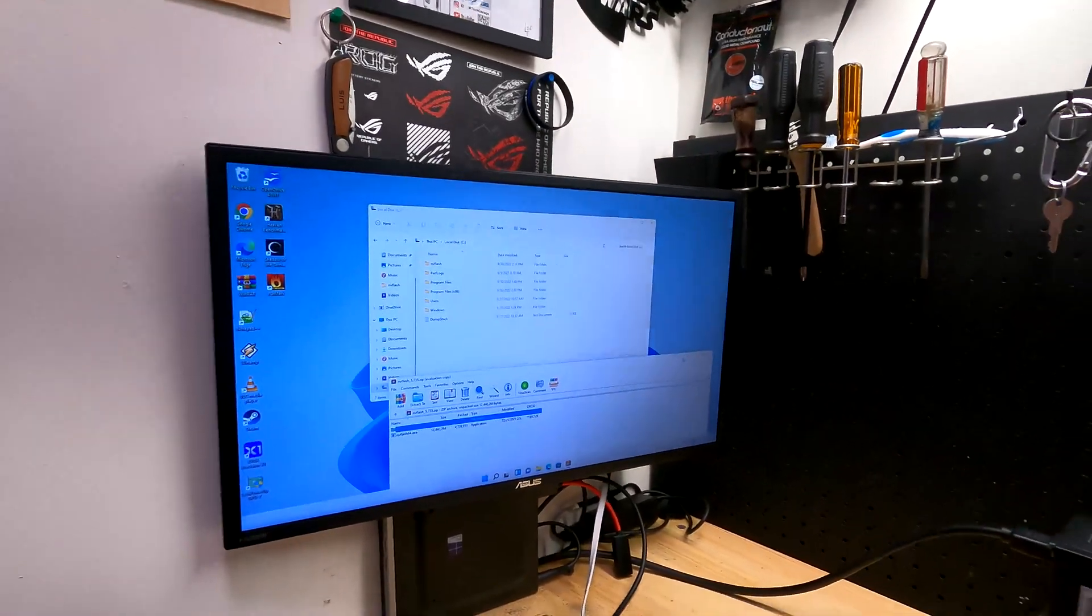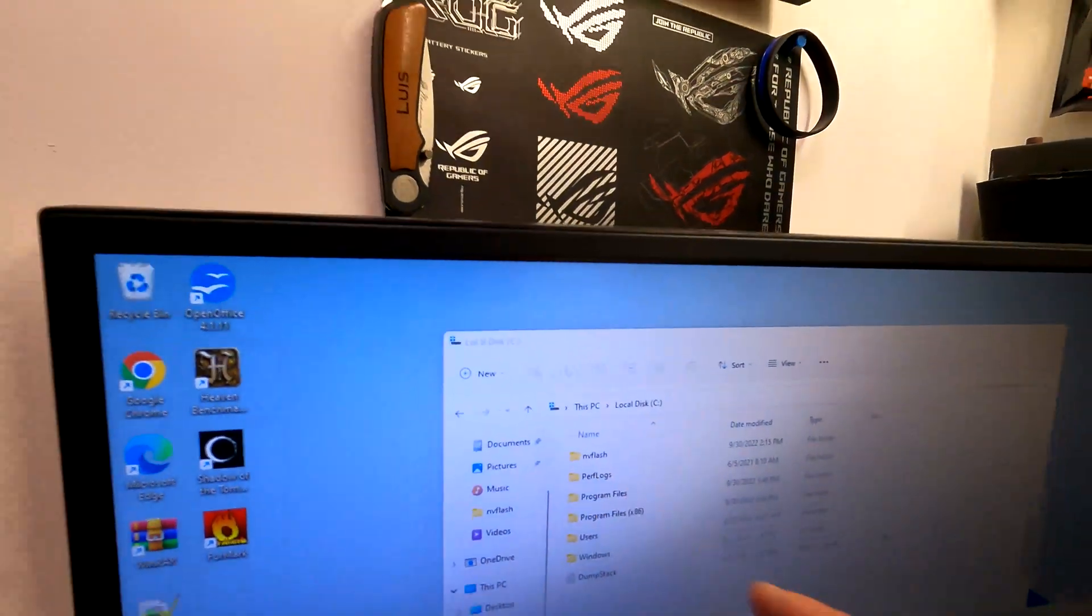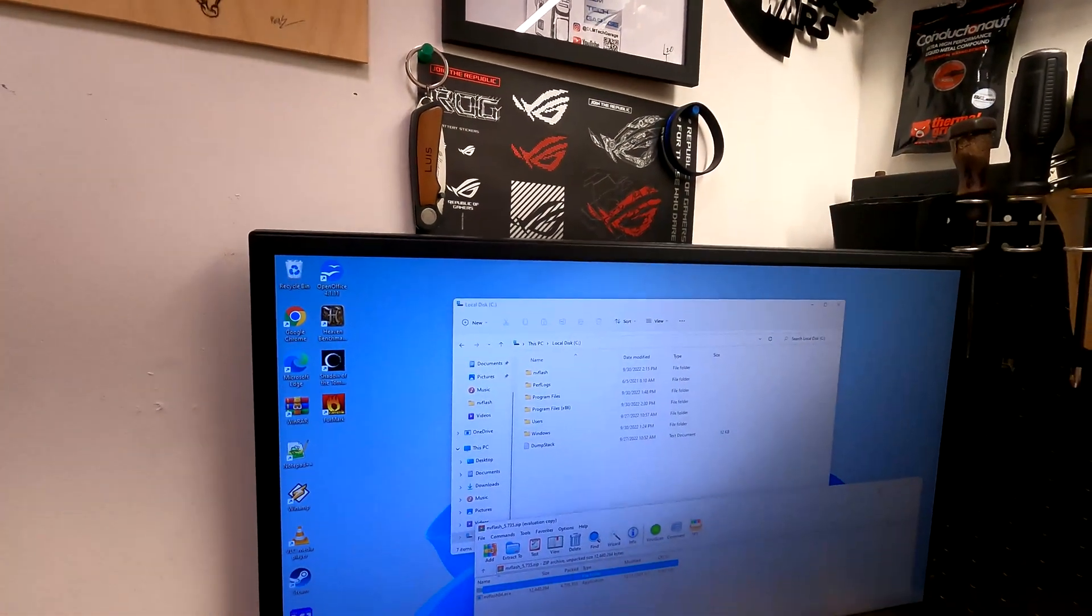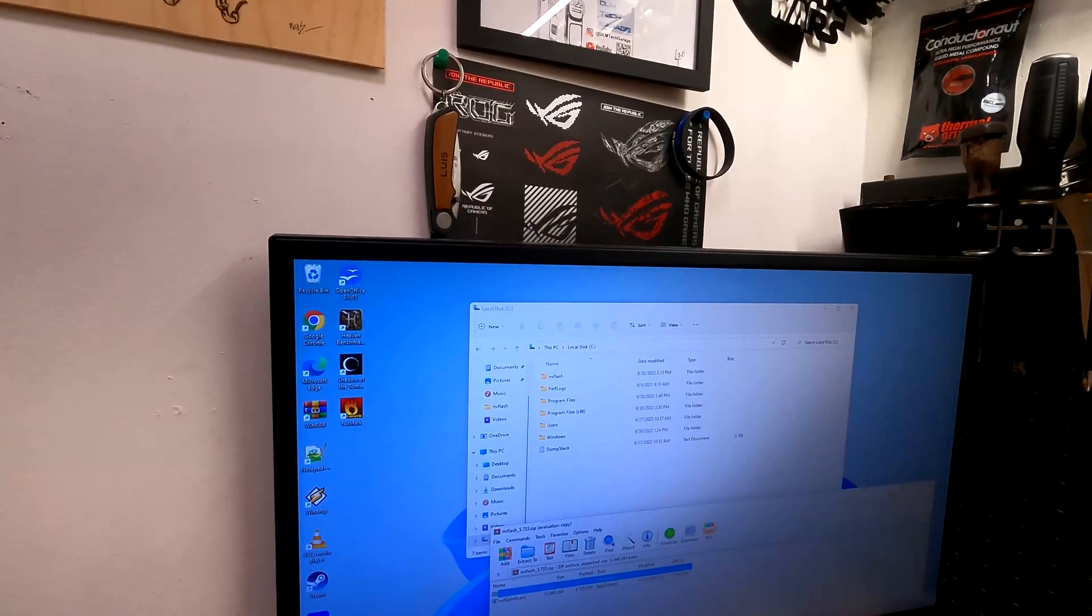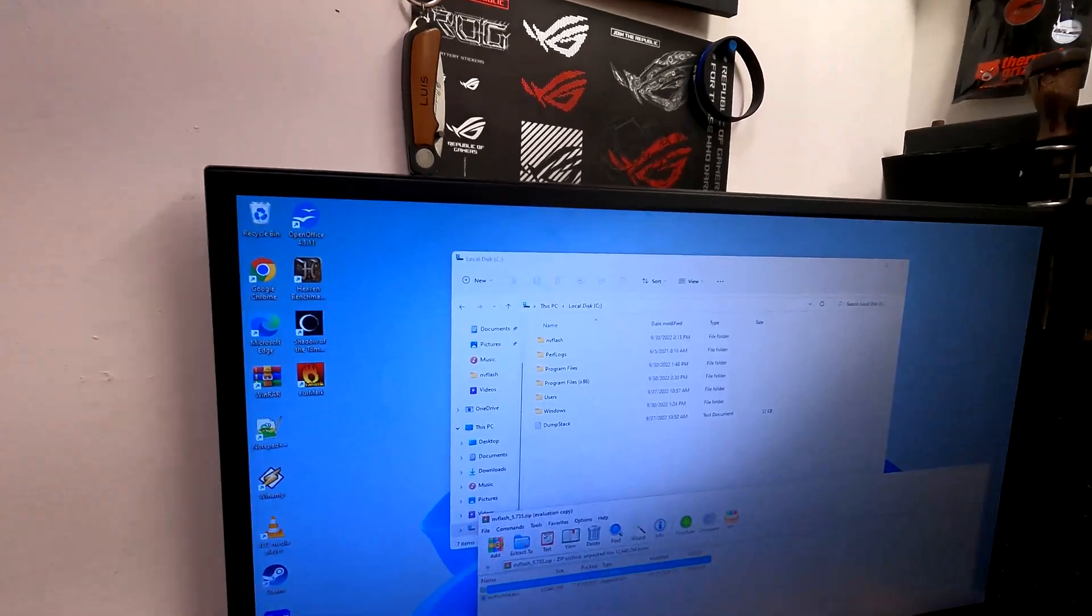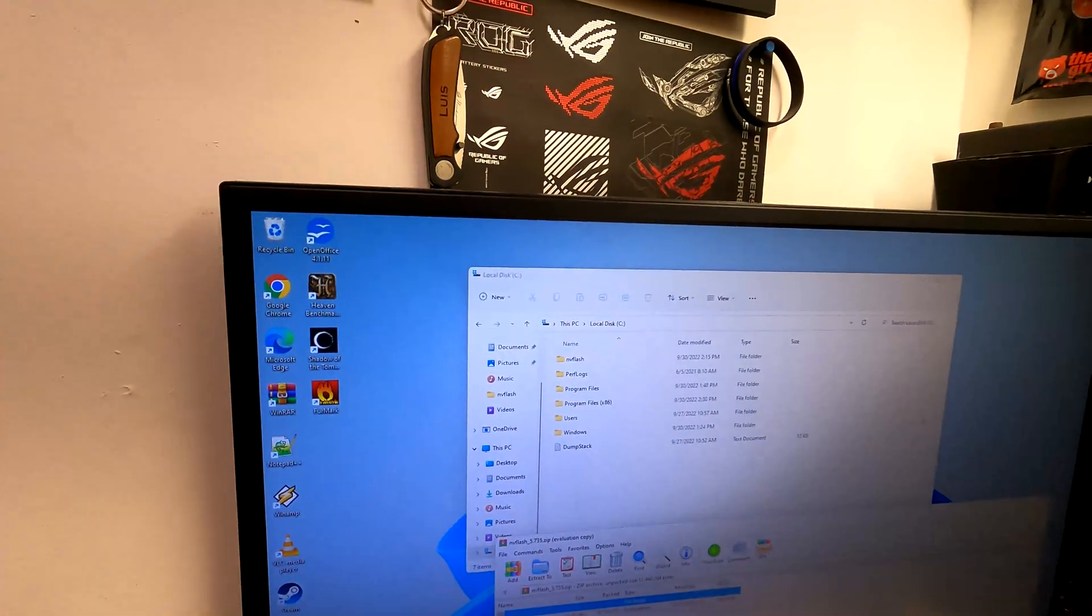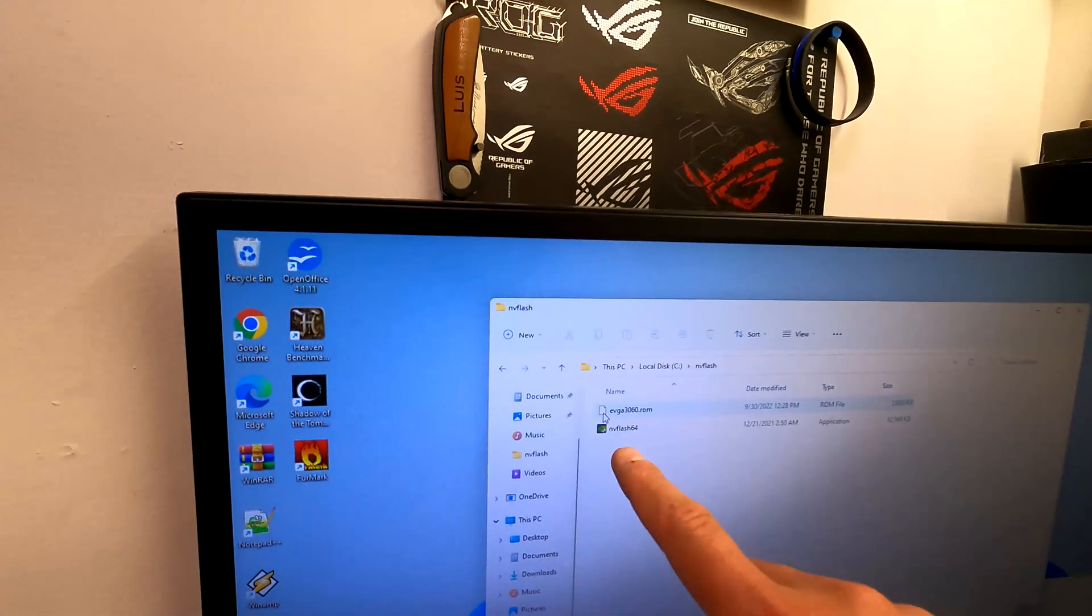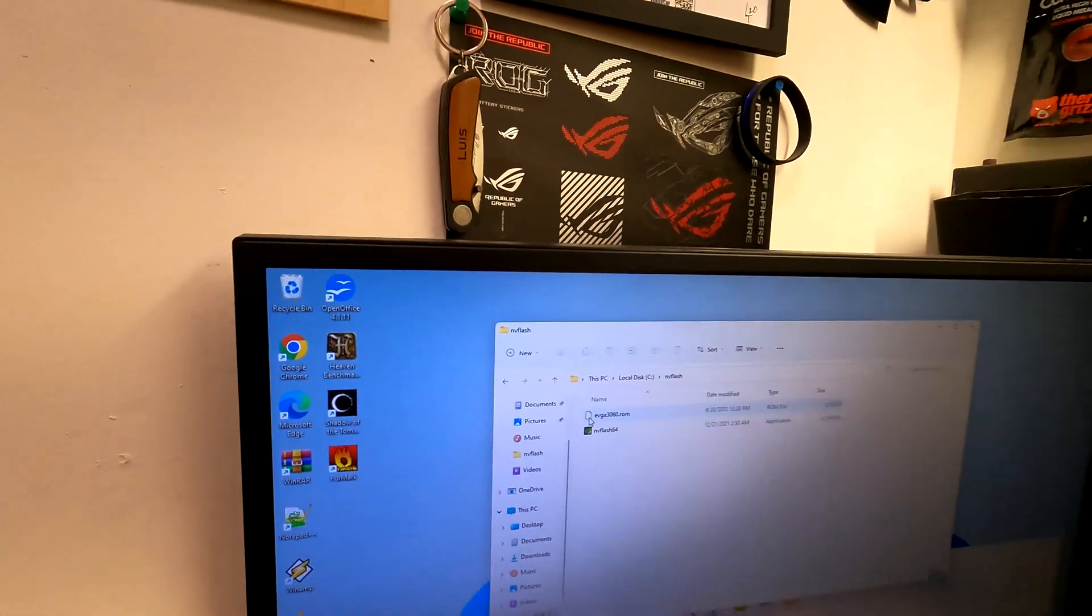Once you've downloaded NVFlash and the BIOS, what you want to do is create a folder on your C drive, not C Windows Desktop, just on C, because you're going to need to when you go to command prompt type CD space NVFlash to get to it, instead of going through the desktop windows, all that stuff. So create a new folder. I named mine NVFlash. You're going to drag and drop your BIOS in here, and you're also going to put the NVFlash software right in there.